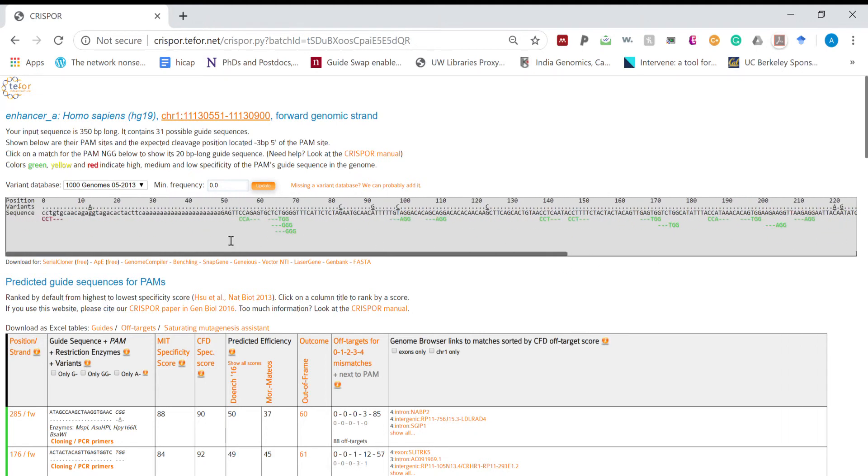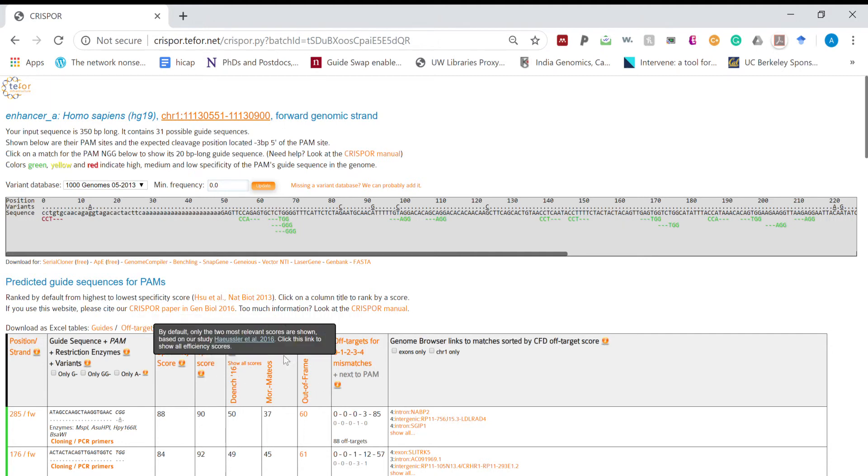In our case most of the green guides are better guides compared to red because of the different off-targeting score from different papers.